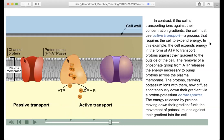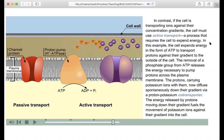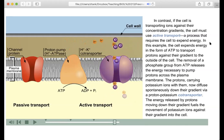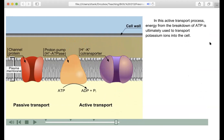If the cell is transporting ions against their concentration gradients, it must use active transport, a process that requires the cell to expend energy. In this example, the cell expends energy in the form of ATP to transport protons against their gradient to the outside of the cell. The removal of a phosphate group from ATP releases the energy necessary to pump protons across the plasma membrane. The protons carry potassium ions with them, diffusing down their gradient via a proton-potassium co-transporter. The energy released by protons moving down their gradient fuels the movement of potassium ions against their gradient into the cell.